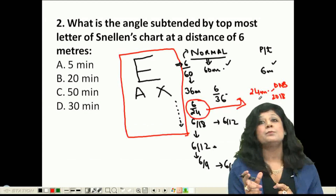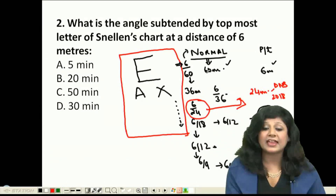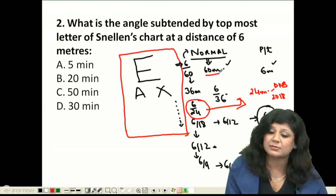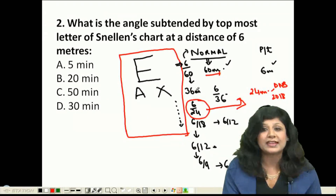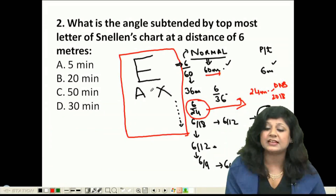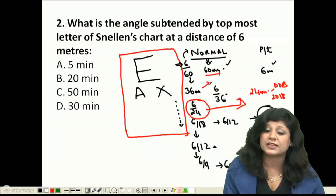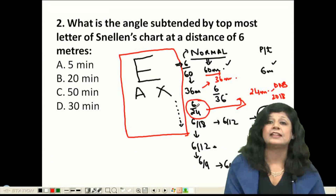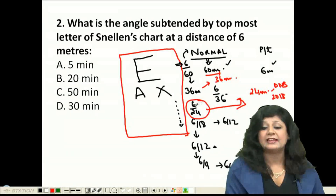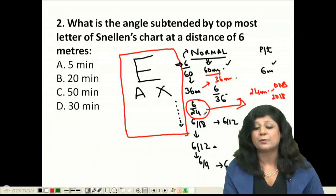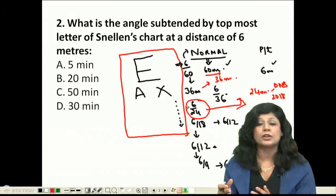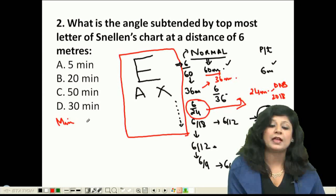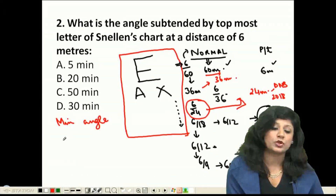Why can we say the topmost letter is visible from 60 meters for a normal person, the next line from 36 meters, and so on? This is based on the concept of the Minimum Angle of Resolution (MAR).